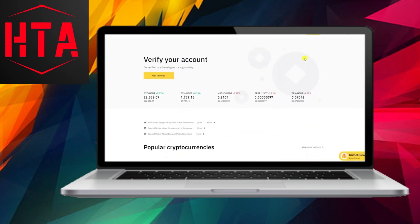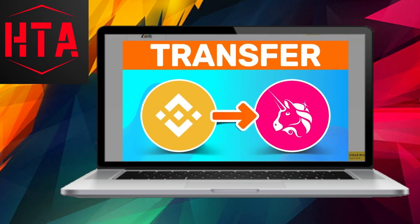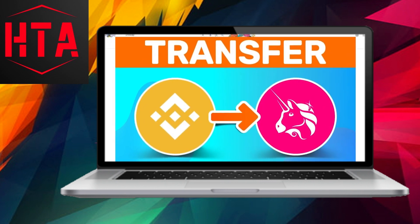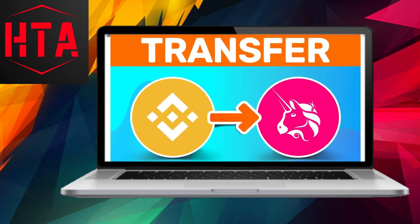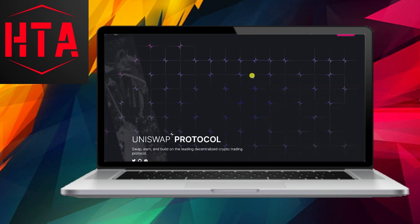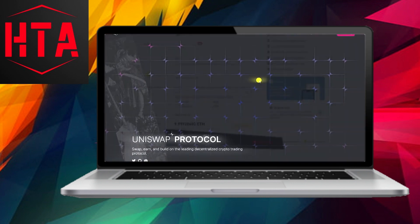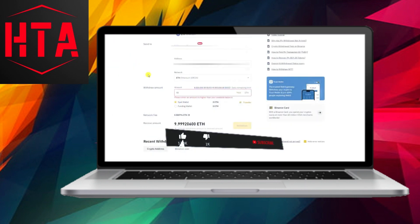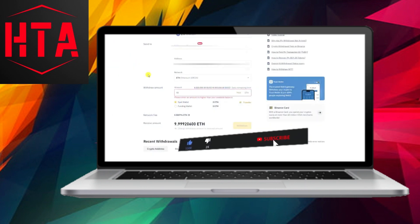Congratulations! You've successfully completed the process of transferring cryptocurrency from Binance to Uniswap. If you found this guide helpful, consider giving it a thumbs up and sharing it with your friends.